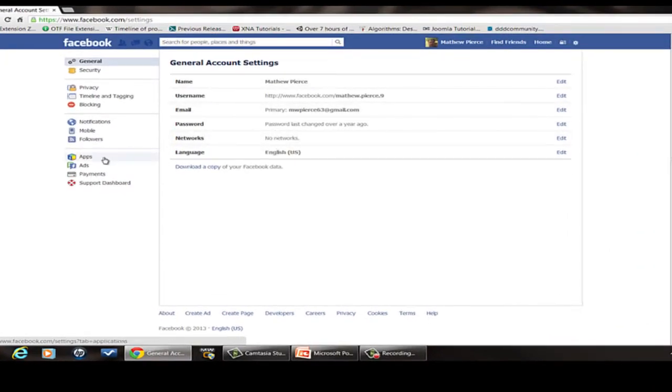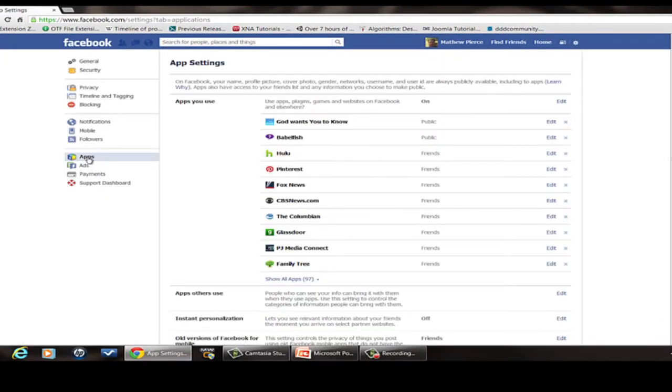Then, once you're in there, click on apps and then click on the apps you use.